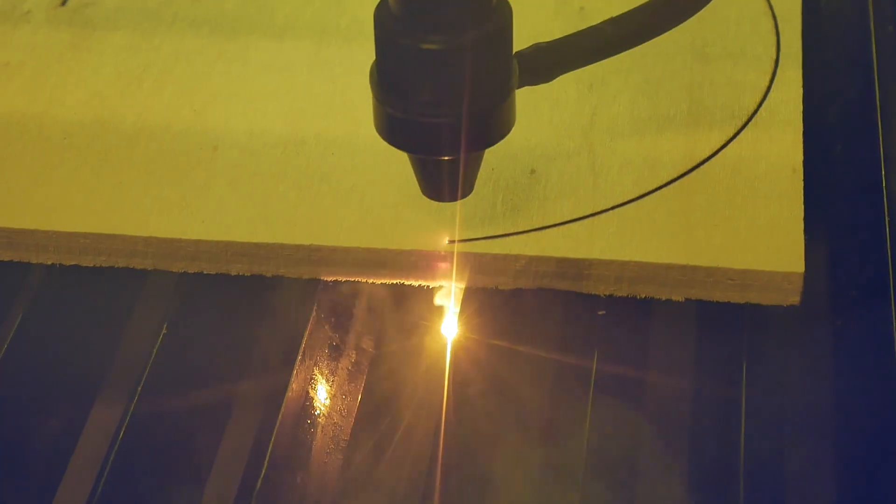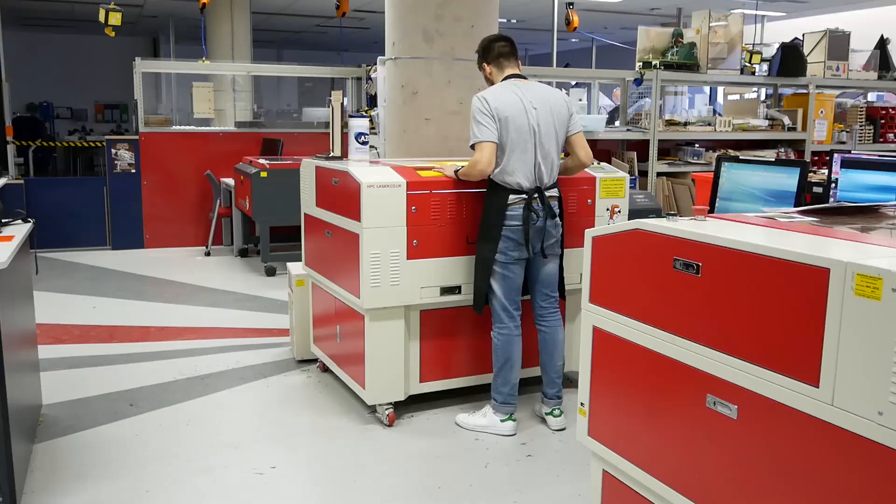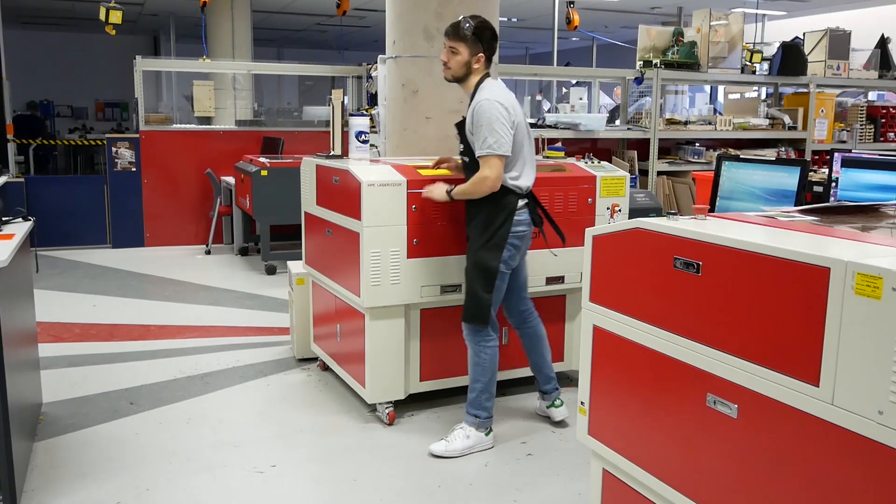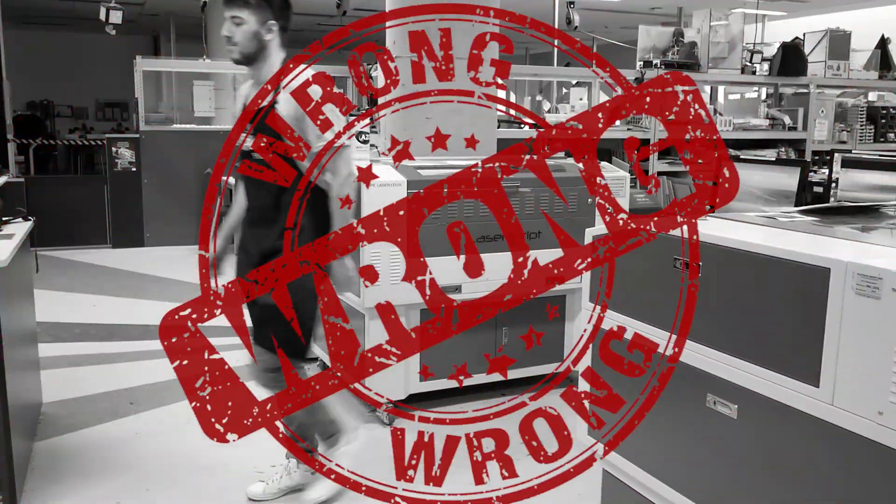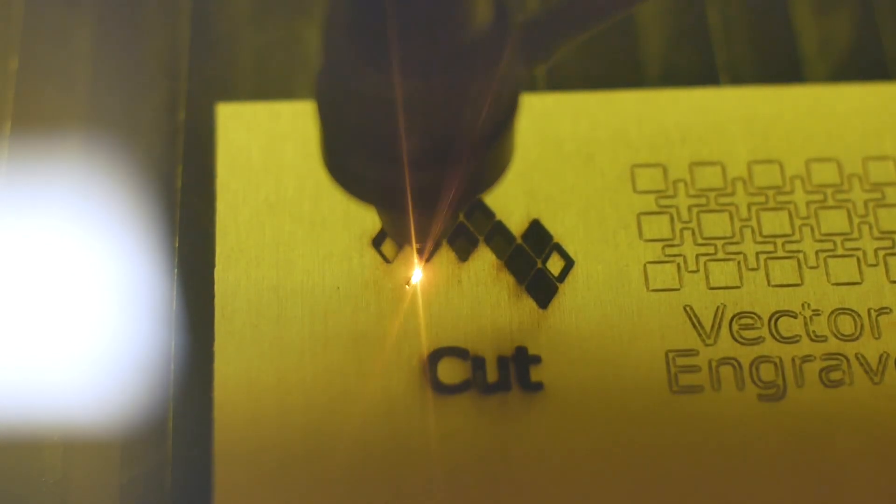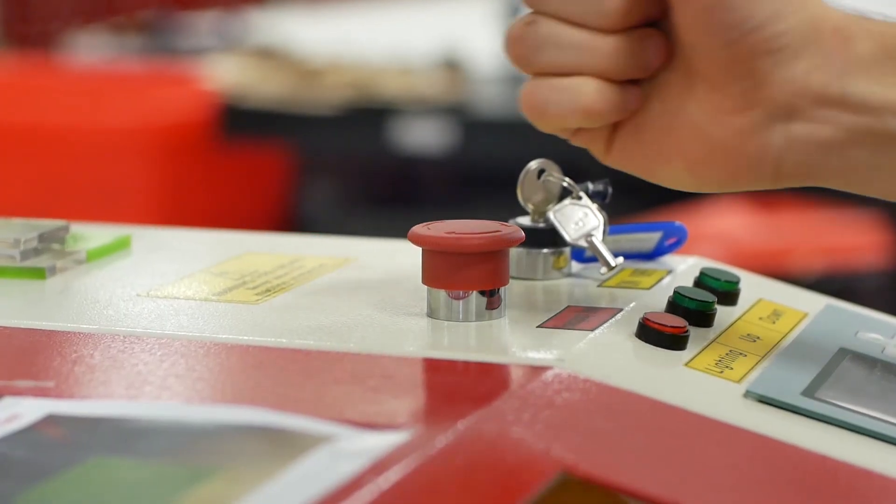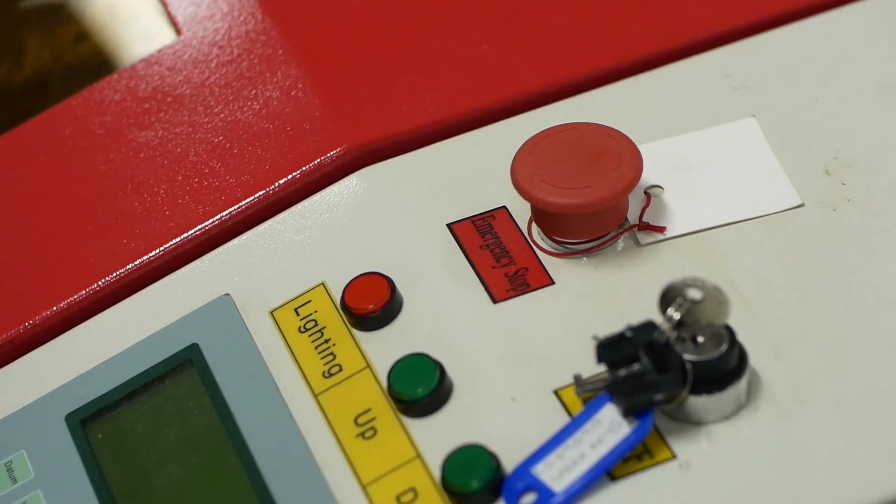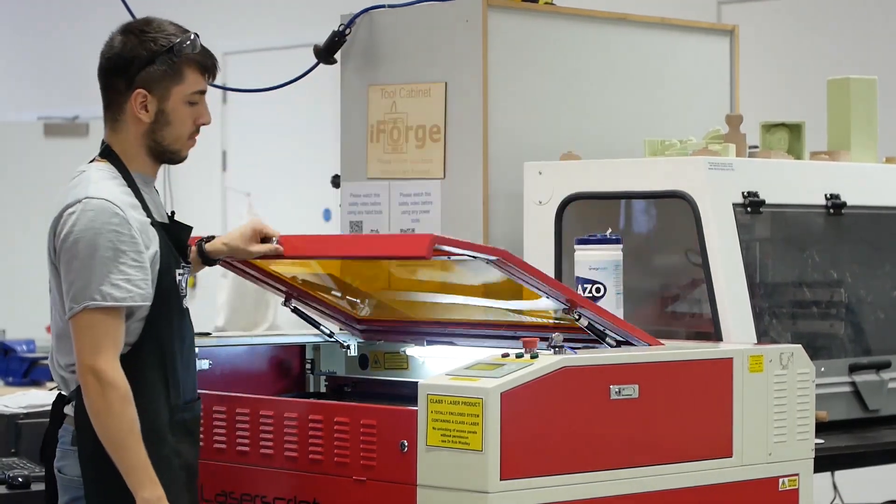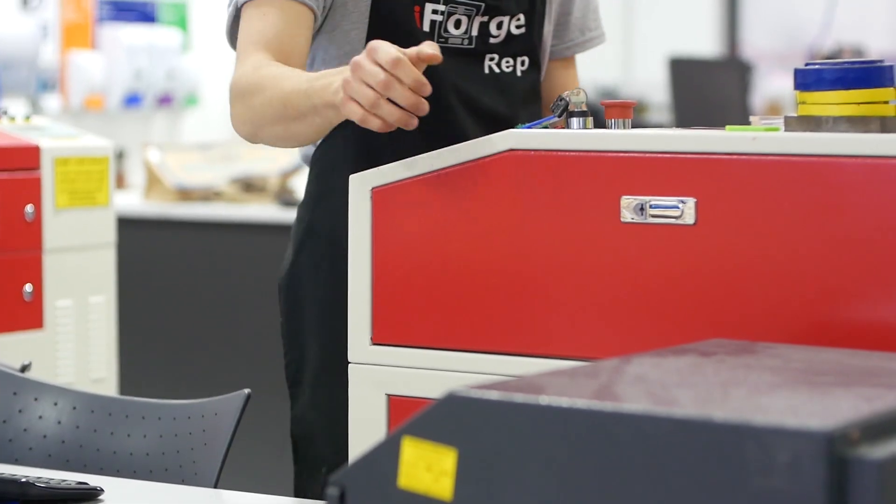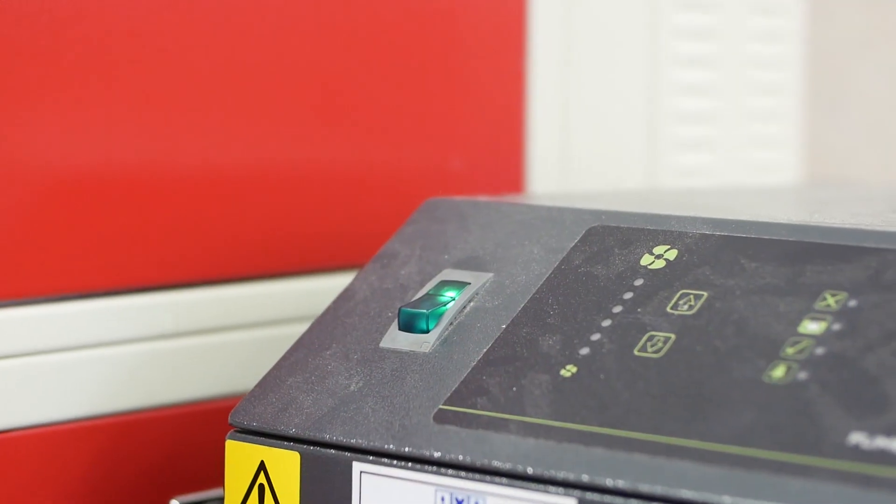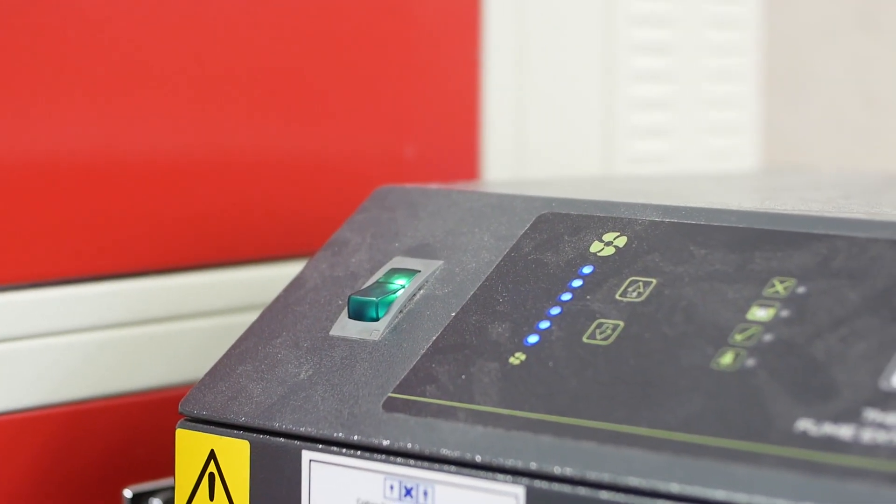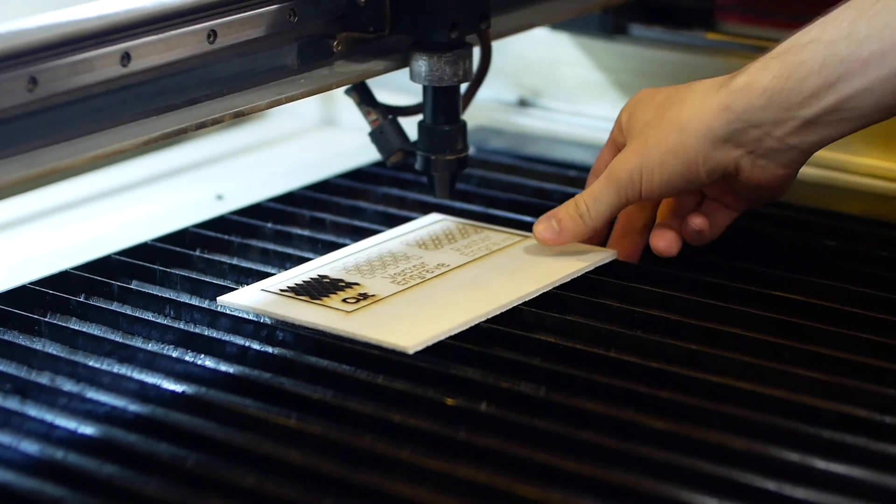The main risk when using the laser cutter is fire, and this is why you should never leave the machine unattended. Small flames following the laser are common when cutting, but if you think it's getting out of hand press the emergency stop button and alert a rep. Whilst the machine is running you should always keep the lid closed and the extraction on. Once it has finished cutting, wait until the smoke clears before opening the lid and removing your work.